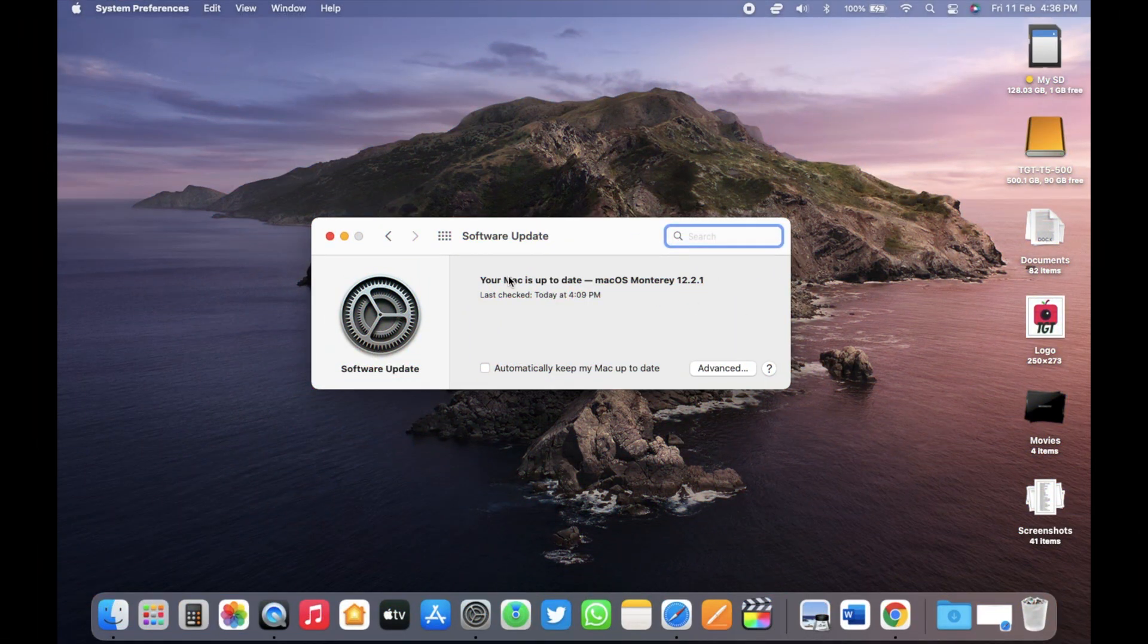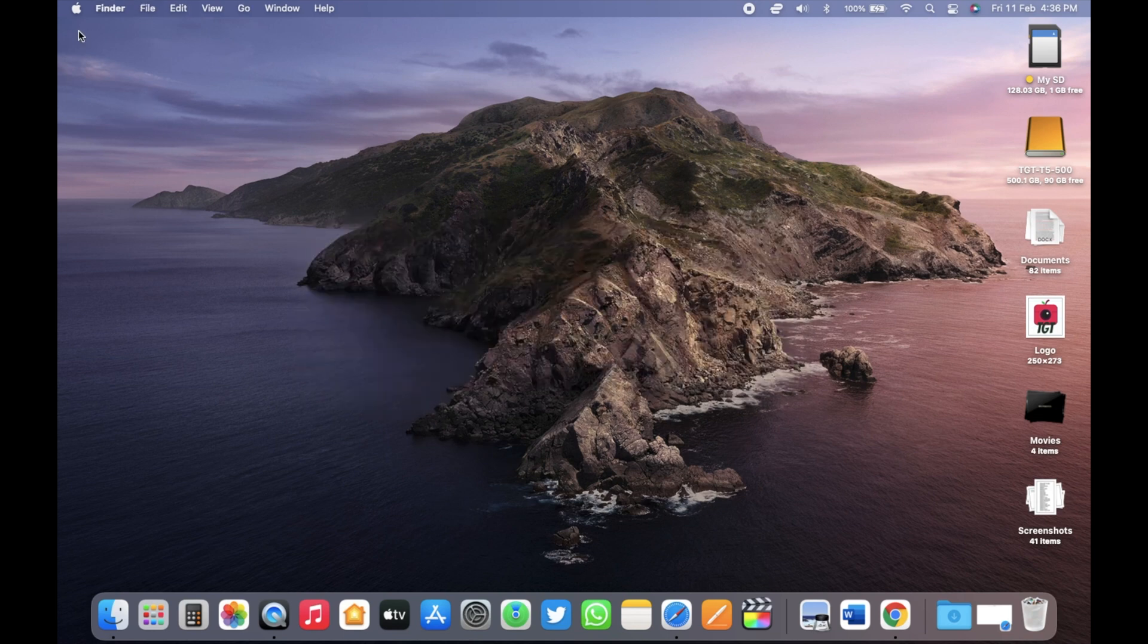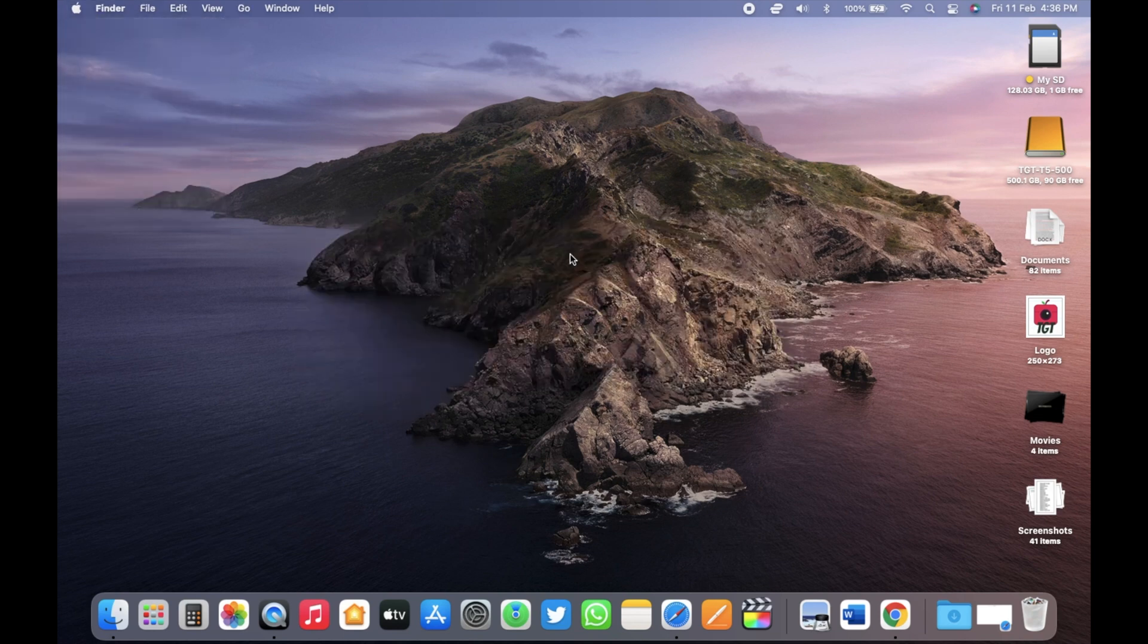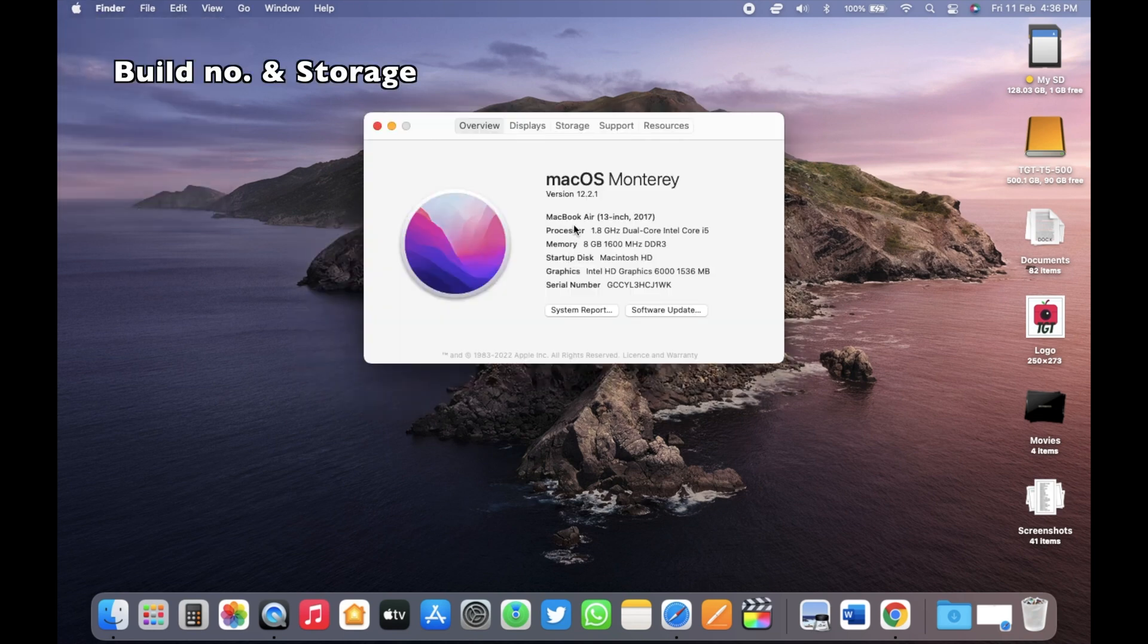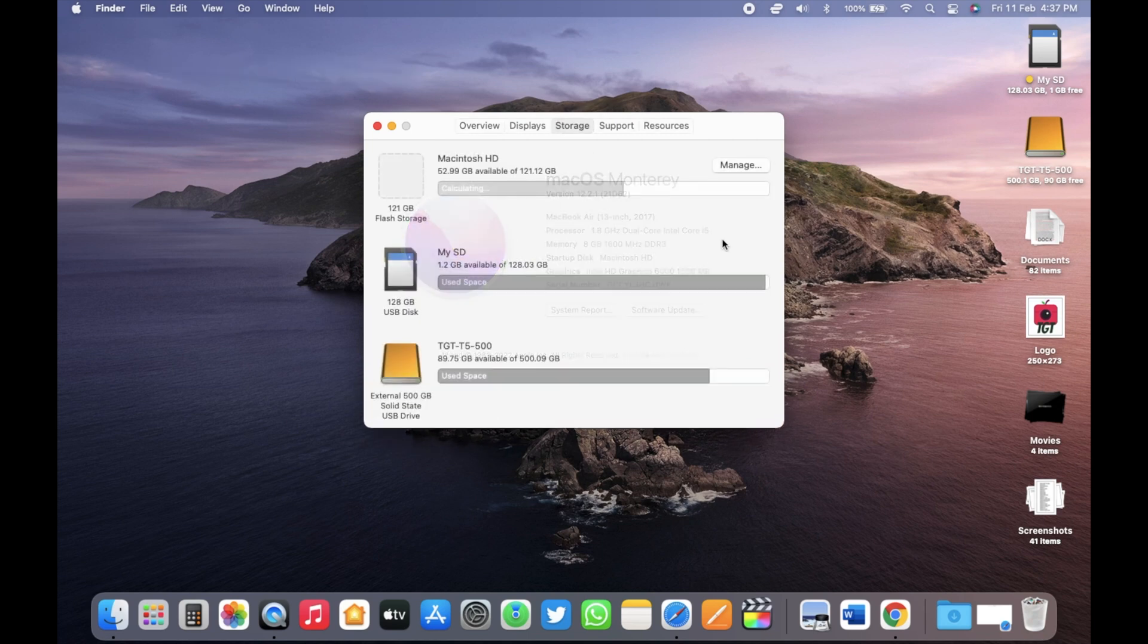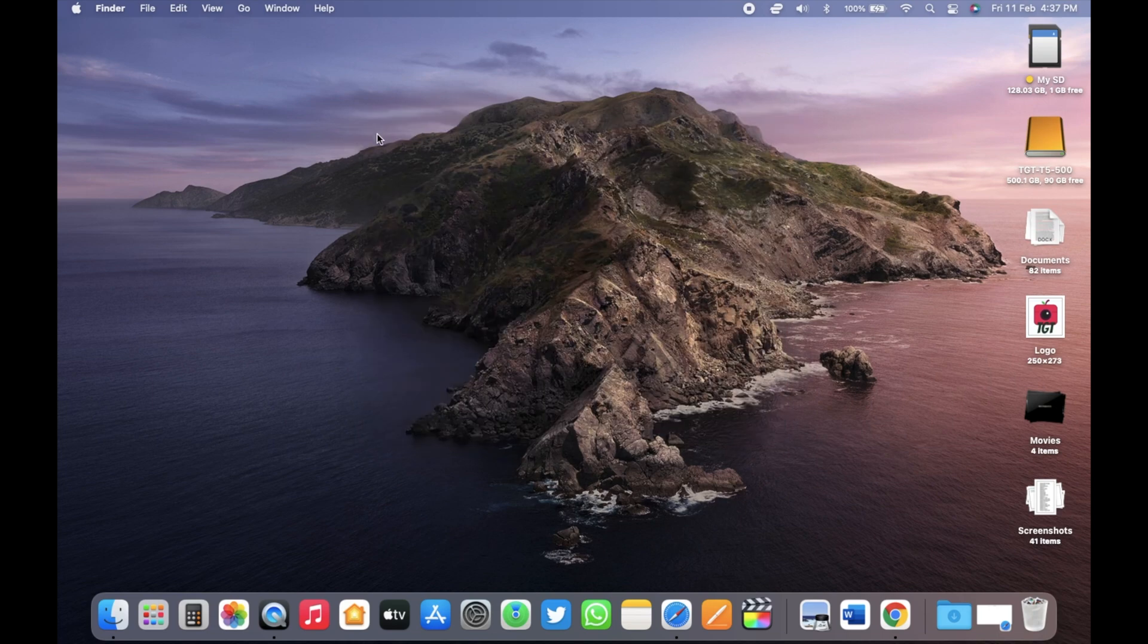Okay, the update is now complete guys. Let's go to About this Mac. Here you can see it's 12.2.1 now and the new build number is 21D62. After the update, the available free storage space available in this device is around 52.95 gigabytes. So a bit of storage space gain.